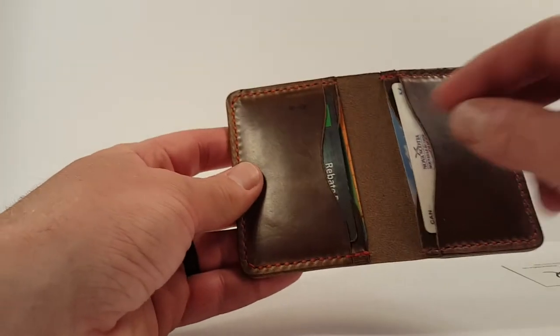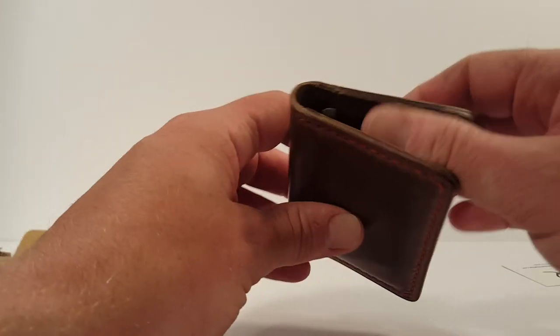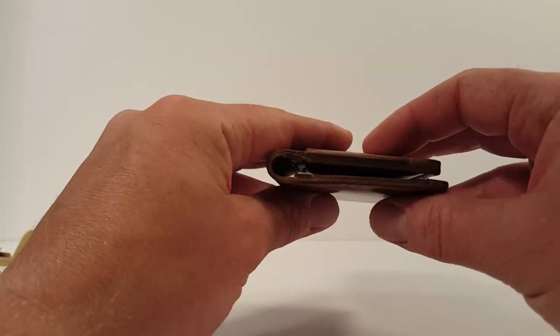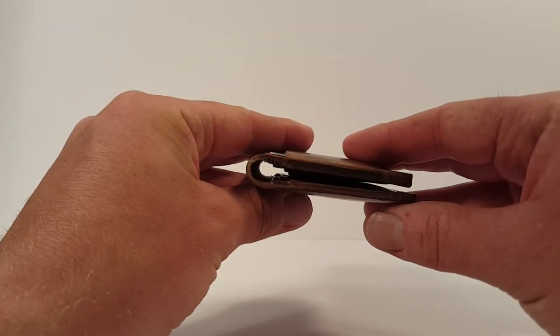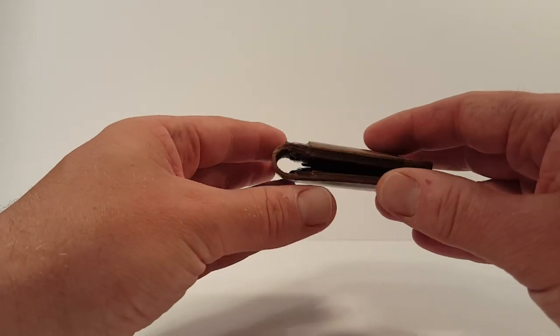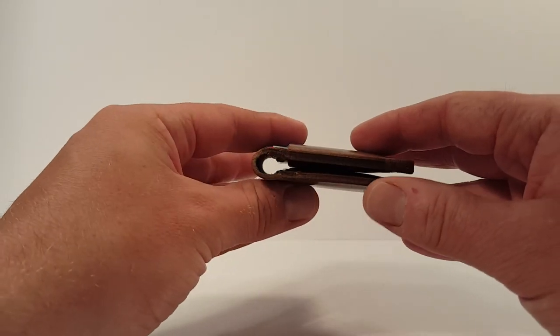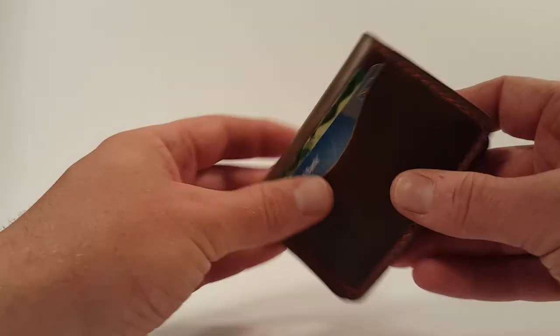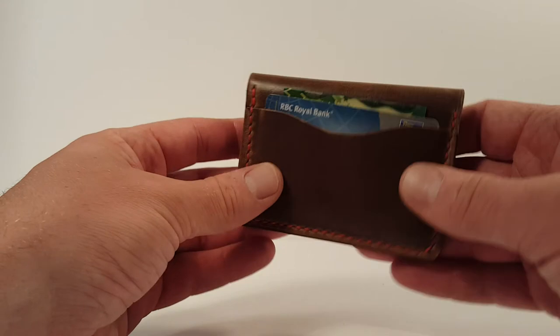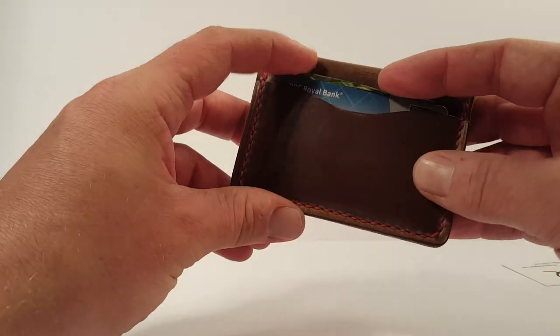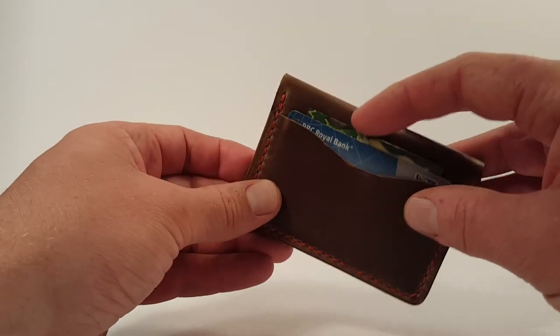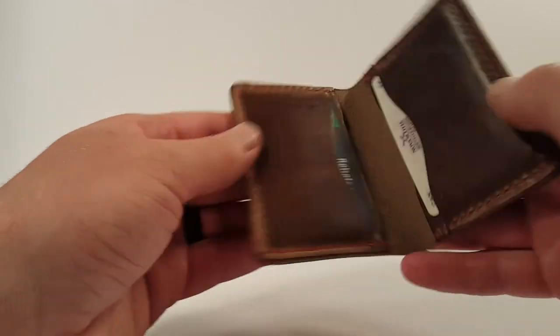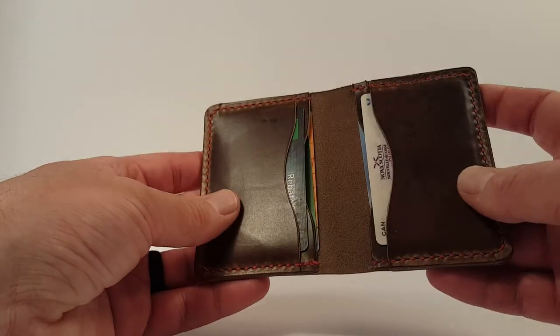And on the inside I have a couple there, a couple there and a couple there. So probably, yeah, I think I could probably fit the eight. So there's six in there already and it's really not too fat at all. I could definitely carry that front pocket. So I could carry probably eight cards plus my emergency 20 note and be pretty comfortable.